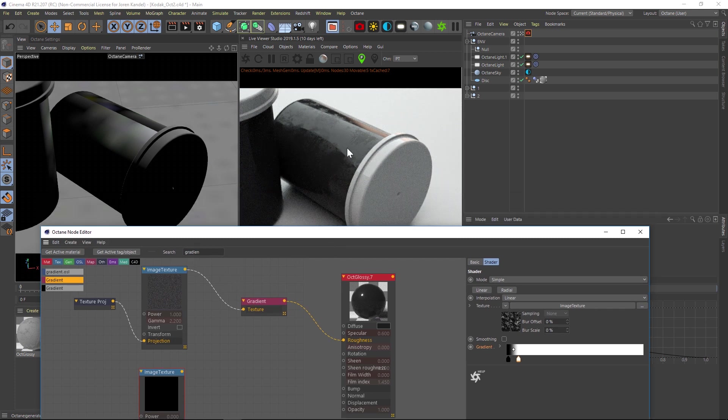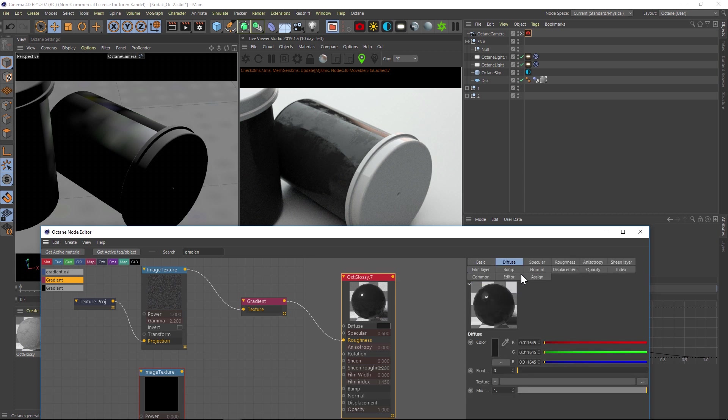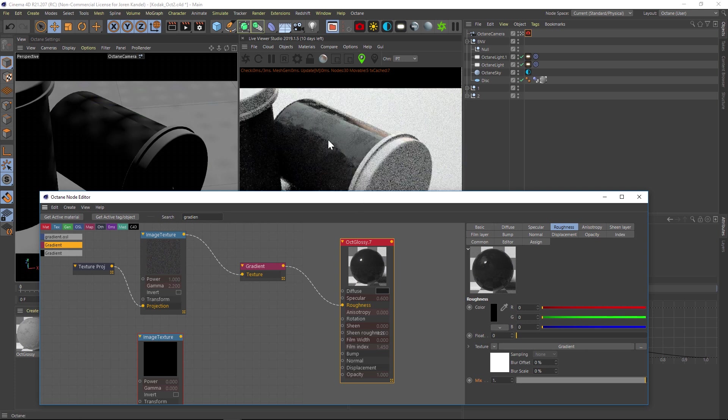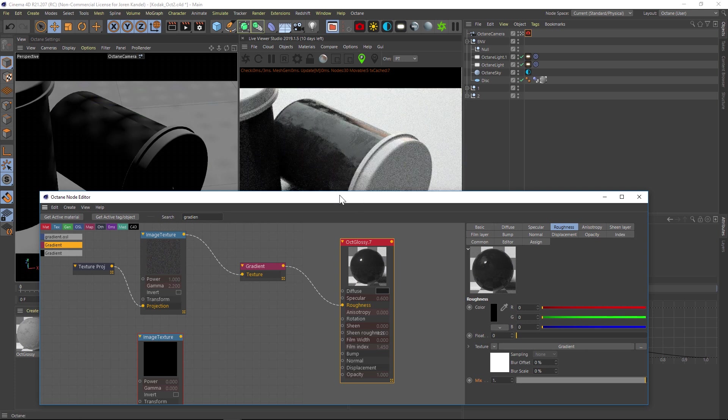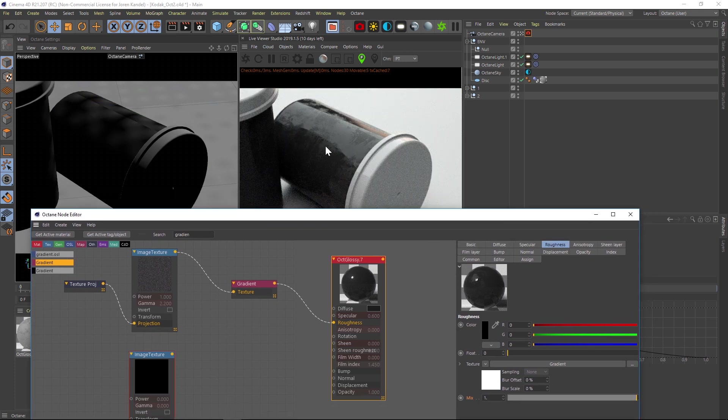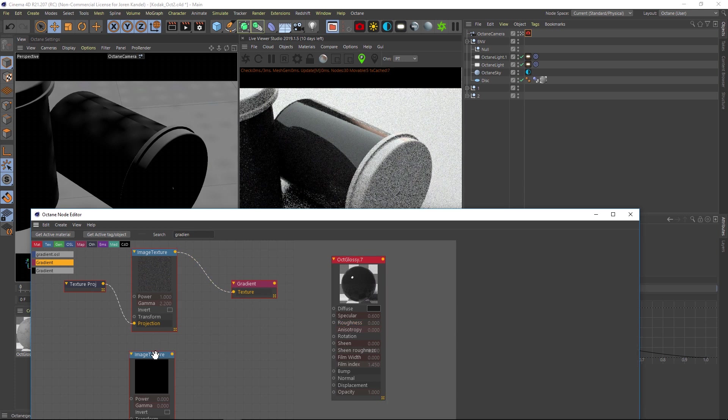If we want to dial this back, you can play with the gradient or you can go into your actual material, go to the roughness, and you could take this mix and drop that down. Let's put that all the way up for now. So here's our first blemish map and that's looking really good. Let's disable this and work on our second one.